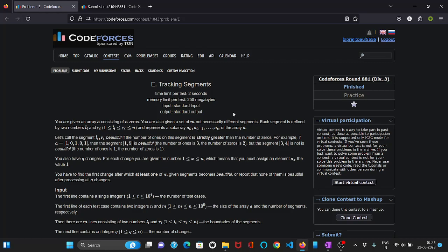Hello everyone, welcome to the YouTube channel of DCCNITA. In this video we are going to discuss the problem tracking segments which came in CodeForces round 881 div 3.